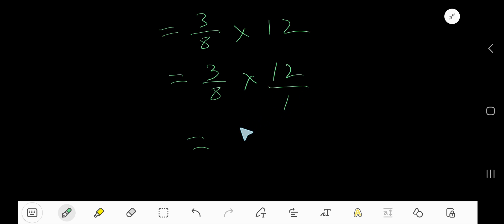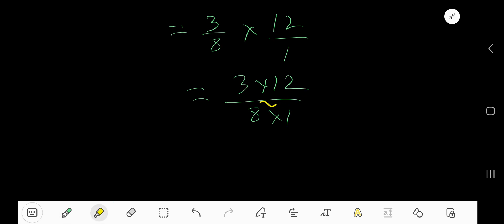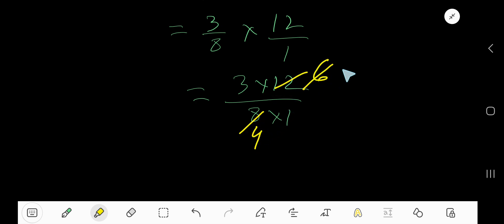Multiply the top numbers together and bottom numbers together. Now you need to reduce this fraction. 12 is divisible by 2, 8 is also divisible by 2. You will get 4, you'll get 6. This 6 is also divisible by 2.